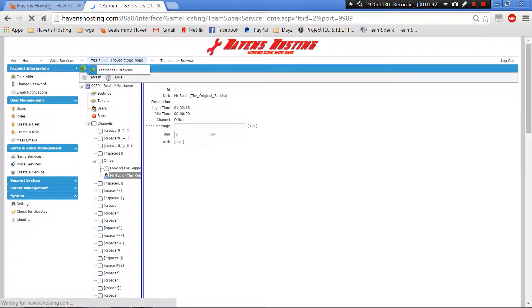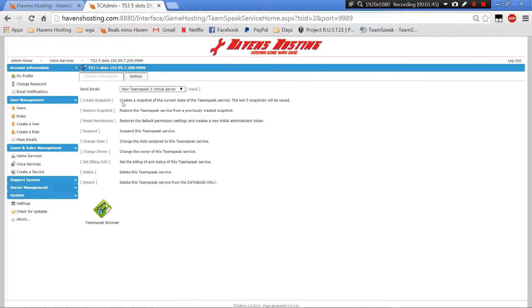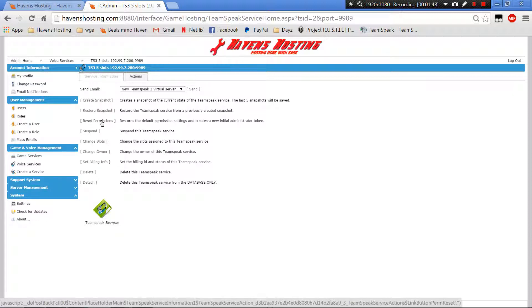There's another good stuff you could do from here, you would go to actions. If you need to reset your permissions, if you screwed up, you're trying to change things around and you messed them up, you can reset them there just by clicking that.